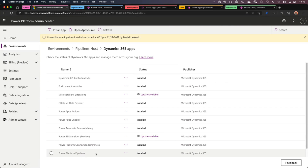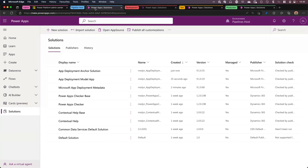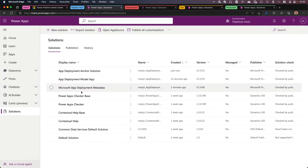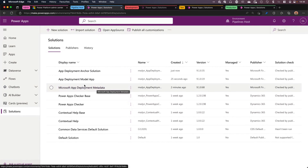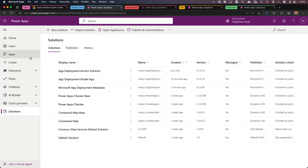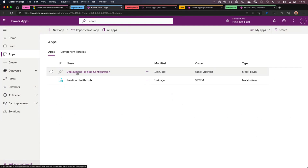The Power Platform Pipelines app is now finally installed — it took about three minutes, so that was fairly quick. Let's move to the pipelines host environment and see what's in there. We now have three new solutions: the Microsoft App Deployment Metadata, the App Deployment Model app, and the App Deployment Anchor solution. And if we go to Apps, you can see that the deployment pipeline configuration is now available in this environment.